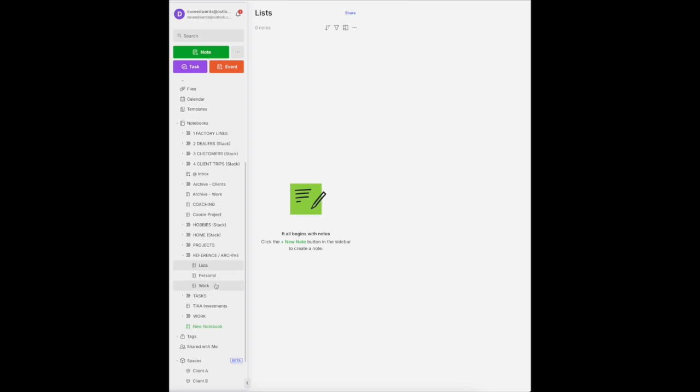Same thing with work. Anything I get at work that I don't need now, not actionable now, but I may need in the future, can go into this reference or archive notebook.